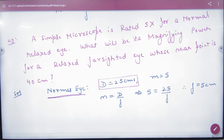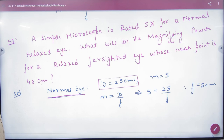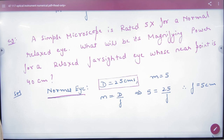Next question: a simple microscope is rated 5x for a normal relaxed eye. So the magnifying power is 5x. A relaxed eye means the image is formed at infinity.